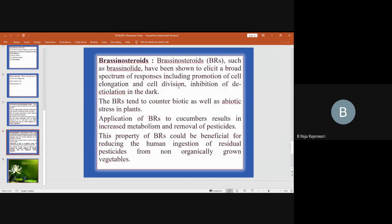Brassinosteroids, such as brassinolide, have been shown to elicit a broad spectrum of responses including promotion of cell elongation, cell division, and inhibition of de-etiolation in the light.